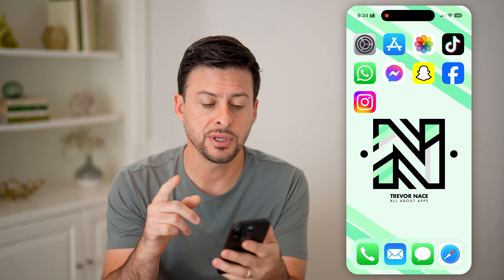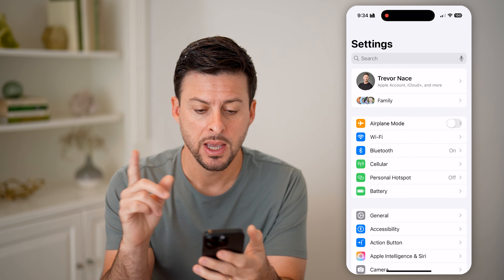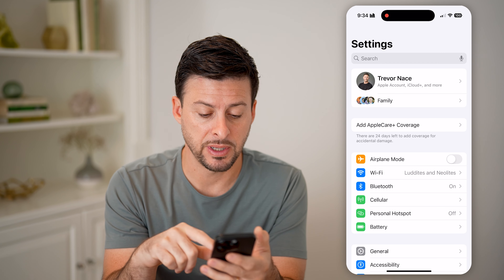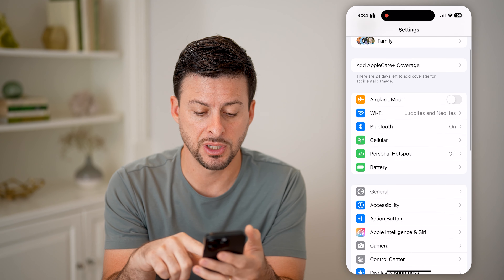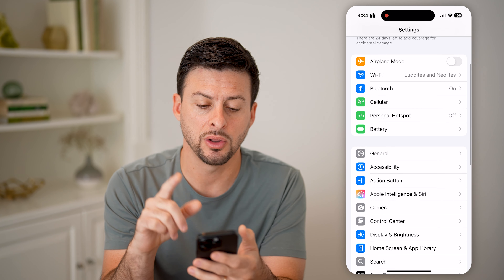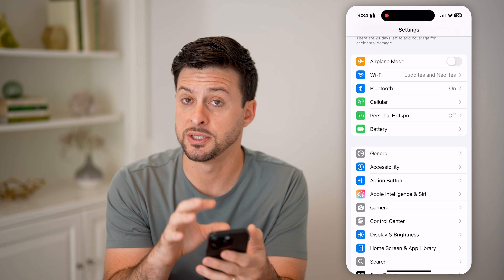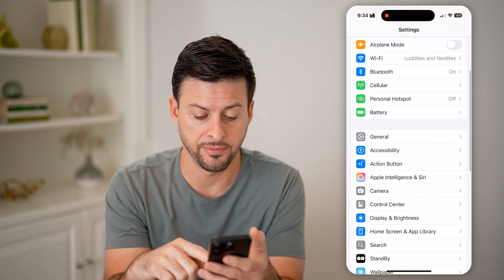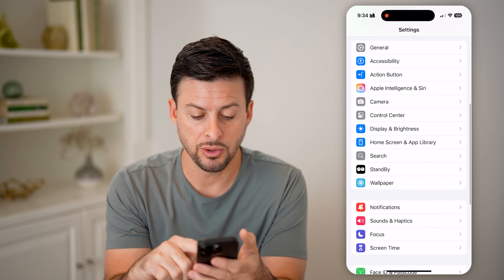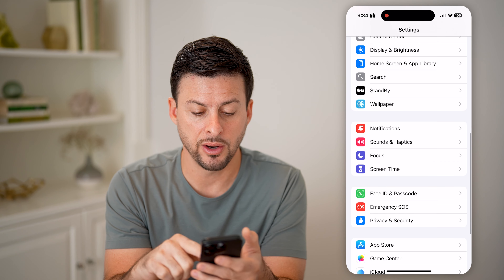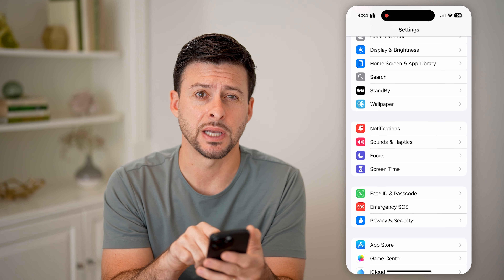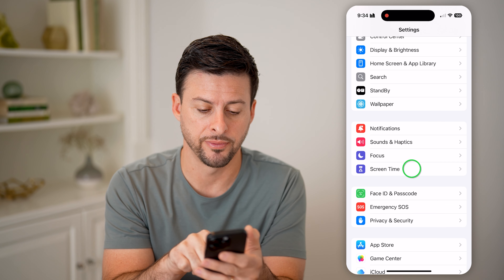The first thing we'll do is head into your Settings. There's a function on here that shows you a lot of what's been done and what has been used on your iPhone. Scroll down and tap on Screen Time, right under Focus.